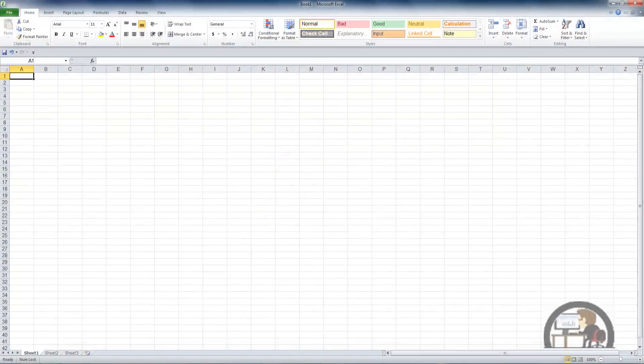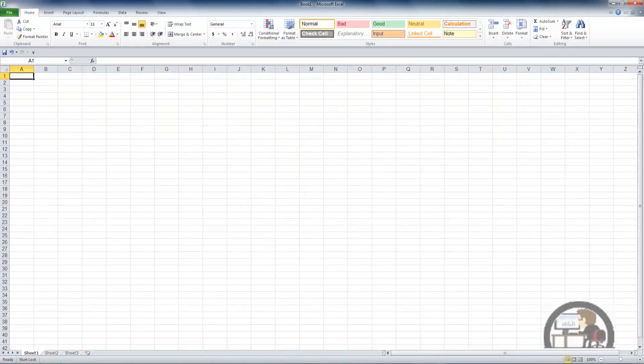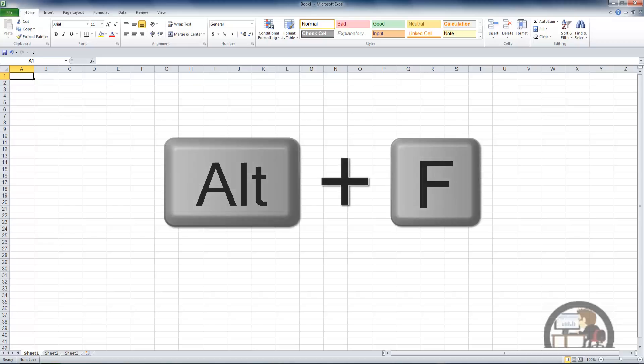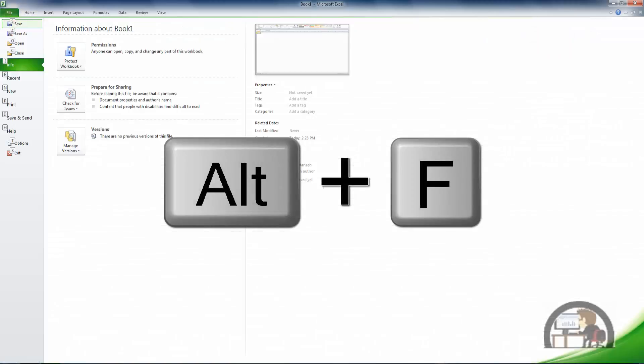We are in Excel on book 1 sheet 1 of a new workbook. We're going to take a look at the permissions area. To get there, go to the backstage info area by pressing Alt F.